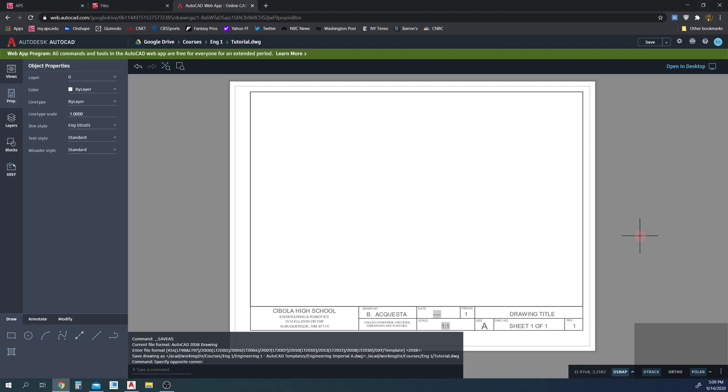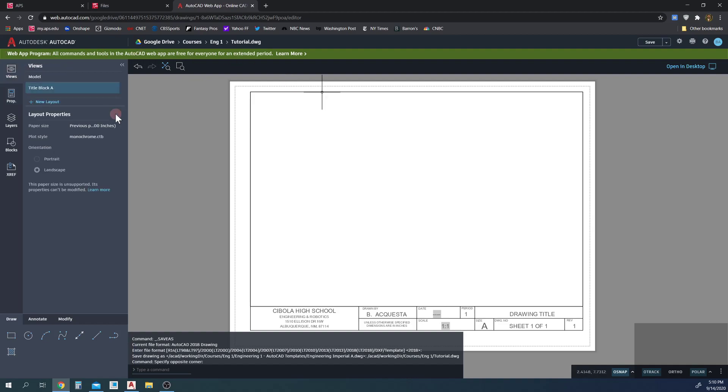Hey. So in this tutorial, I'm going to cover some of the basic functions of AutoCAD. I'm going to talk about what are views, what are properties, what are layers, and I'm going to go over where all the things are located, the basic layout of AutoCAD, the web app.